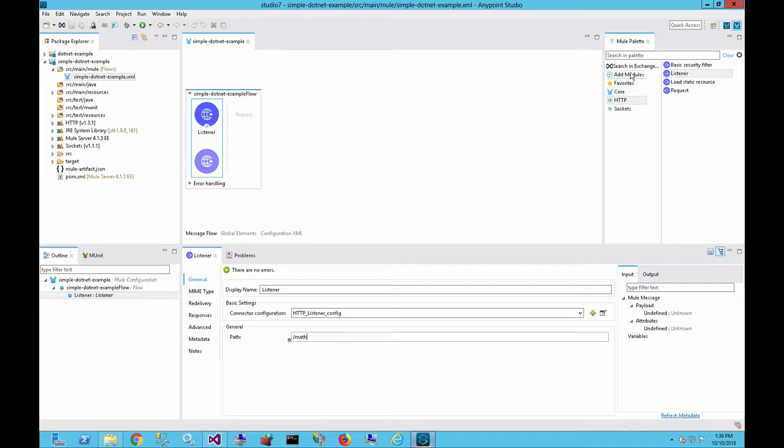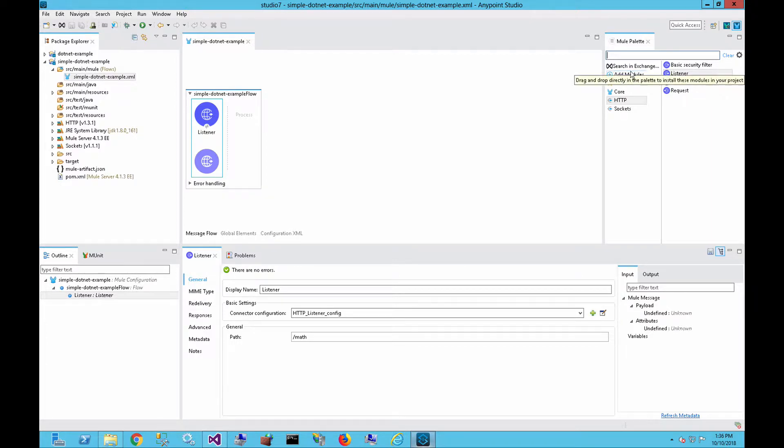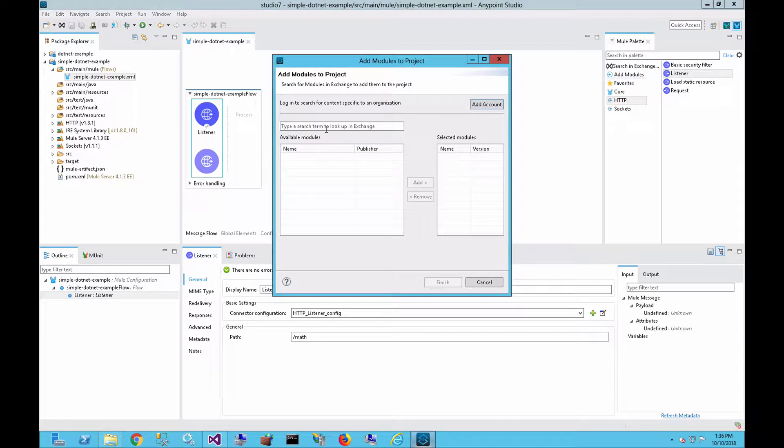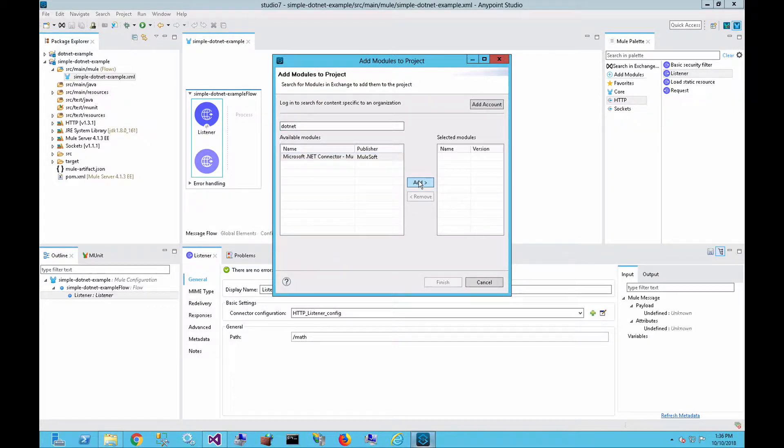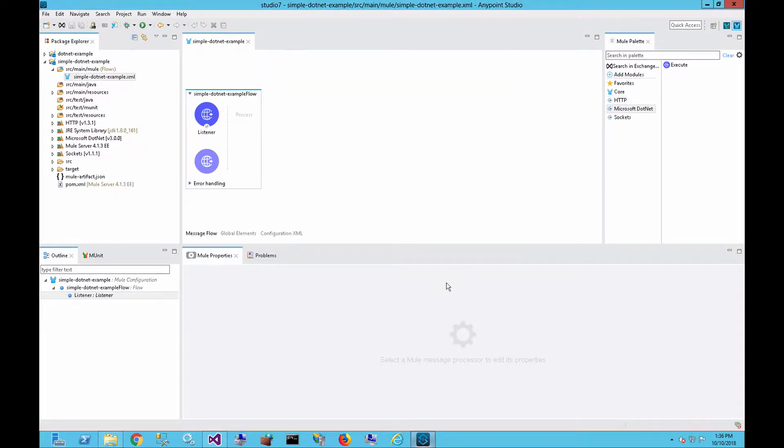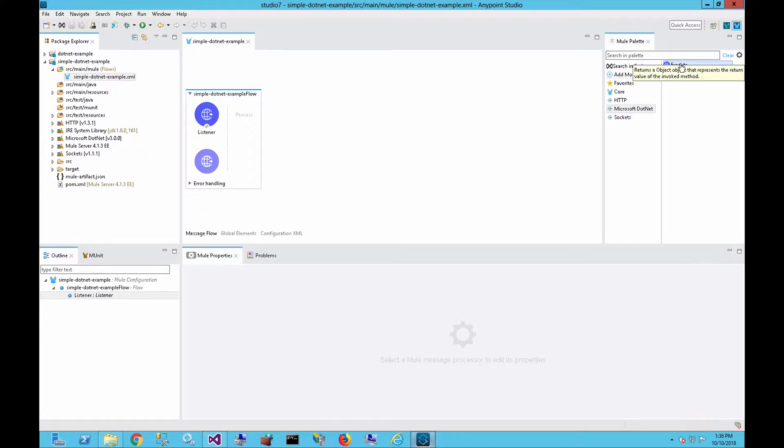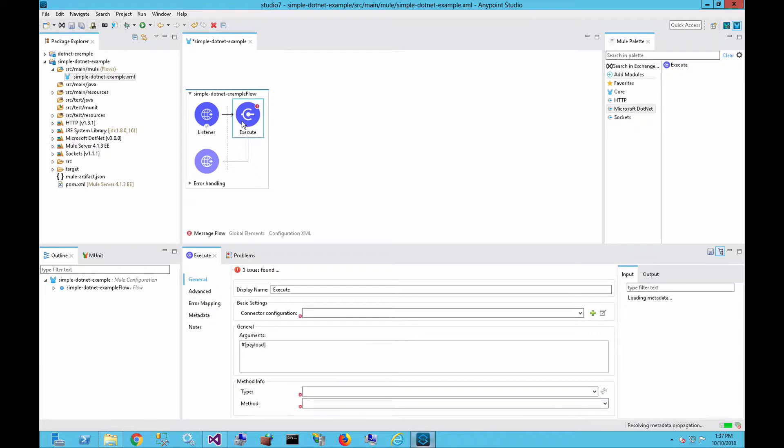And then over here on the right, we want to add in the module for .NET. So if you haven't added it in the past, you're going to have to search an exchange and then search for .NET. And there's the connector here. We're going to add that to the selected module and click on finish. And that'll add it to the project. So for the .NET connector, it's not like some of our connectors with multiple operations. There's only one operation for the .NET connector, and that's execute. So we're going to click on execute, drag that into the flow, into the process side. And you can see that it shows the operations there.